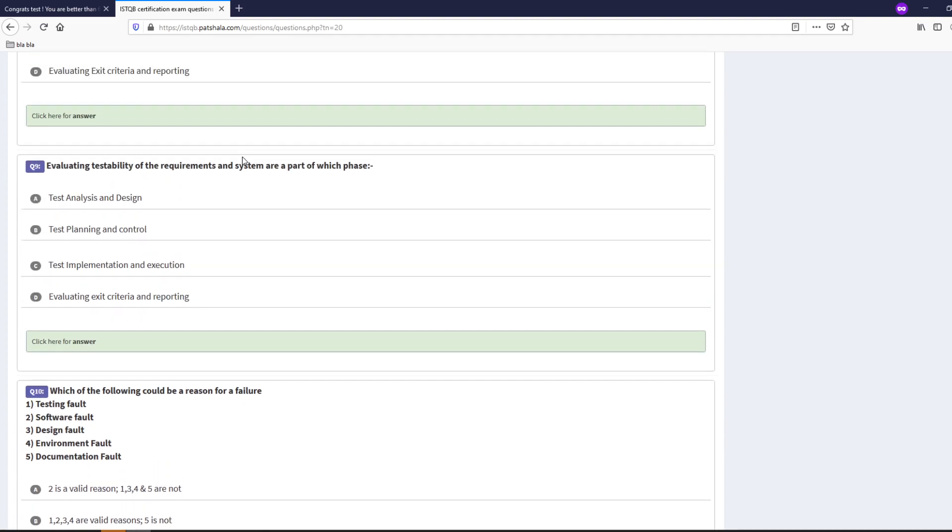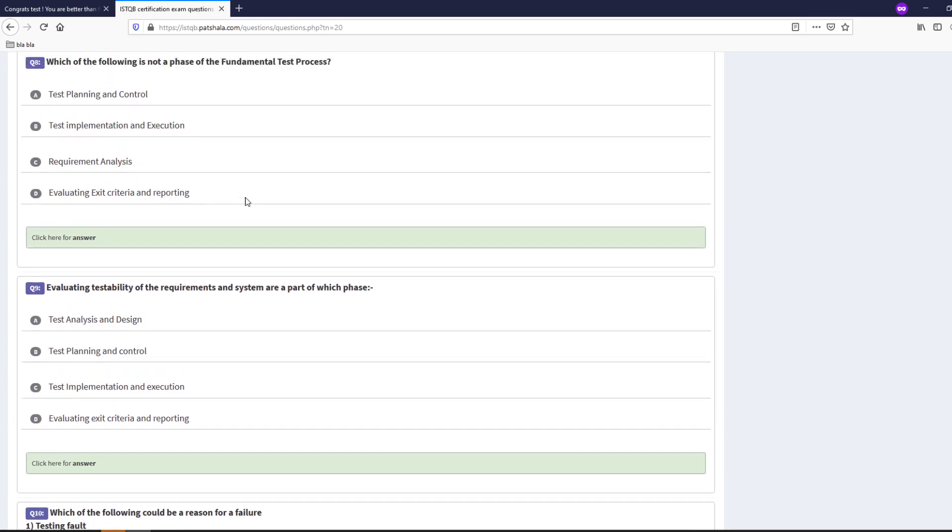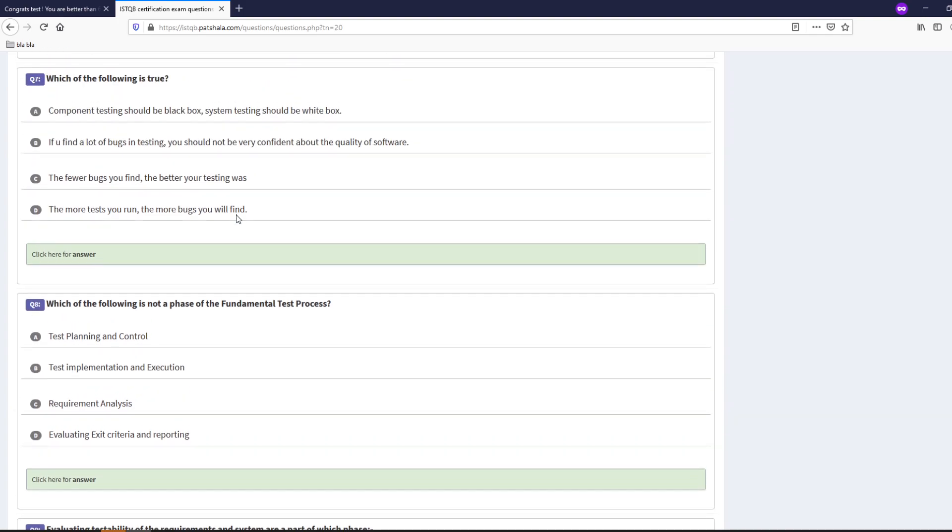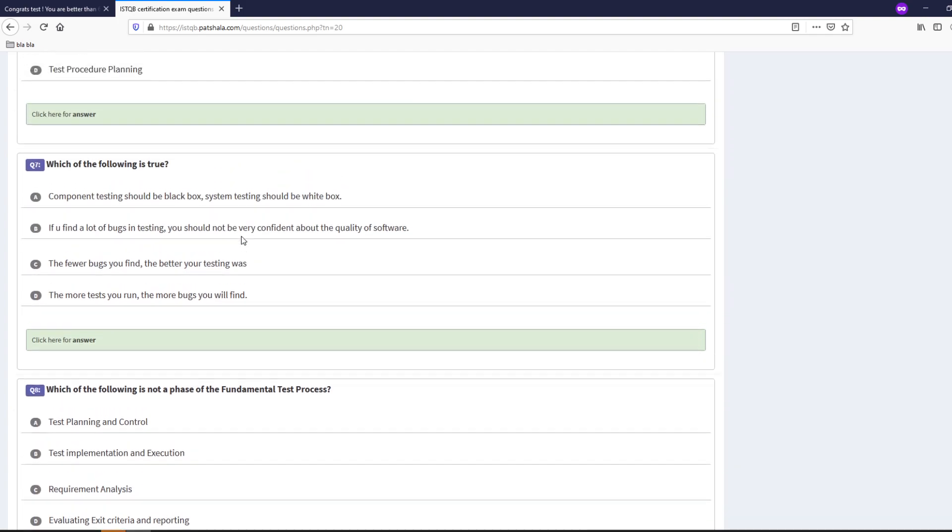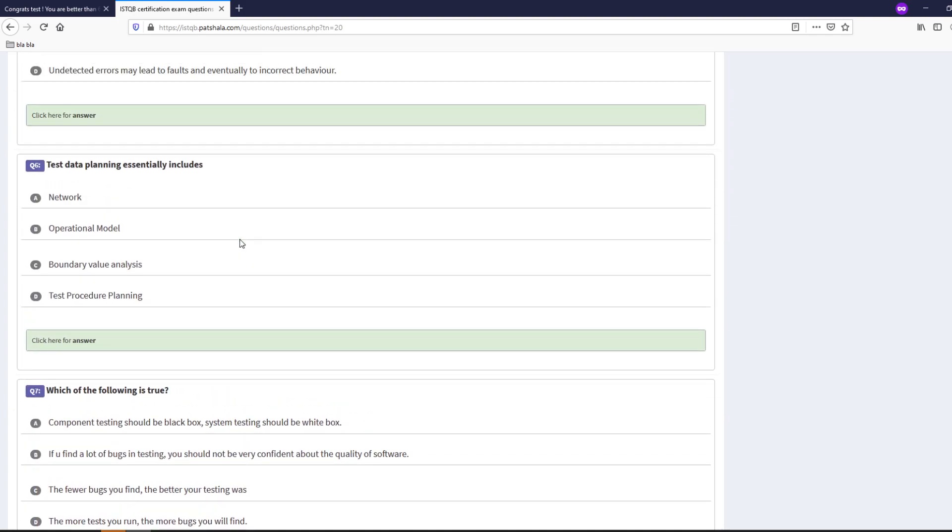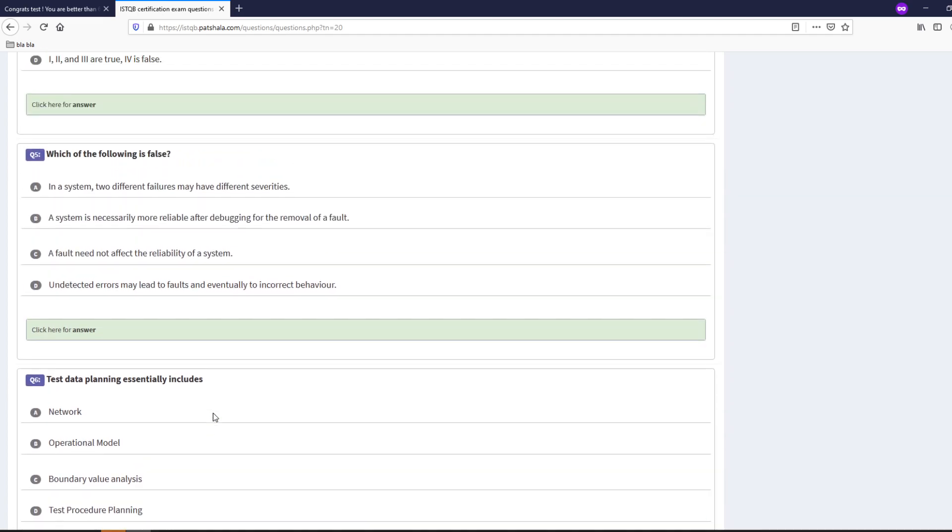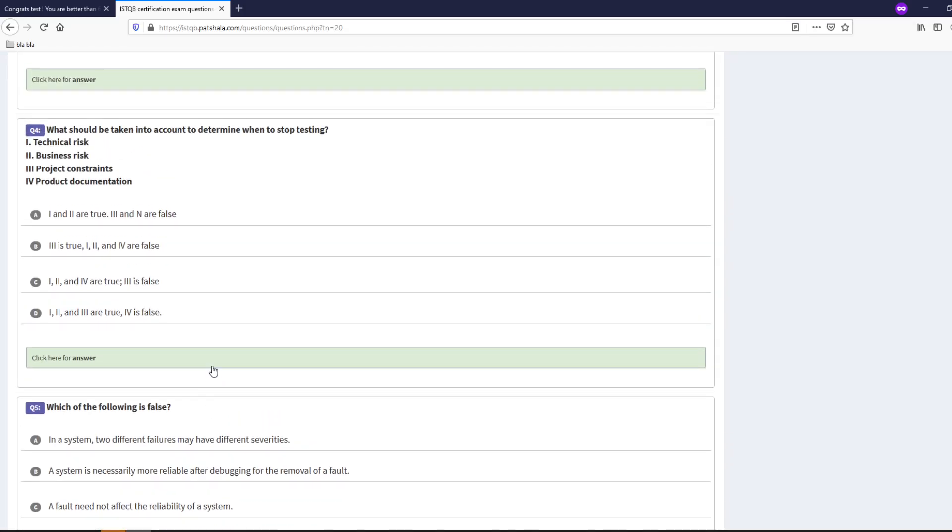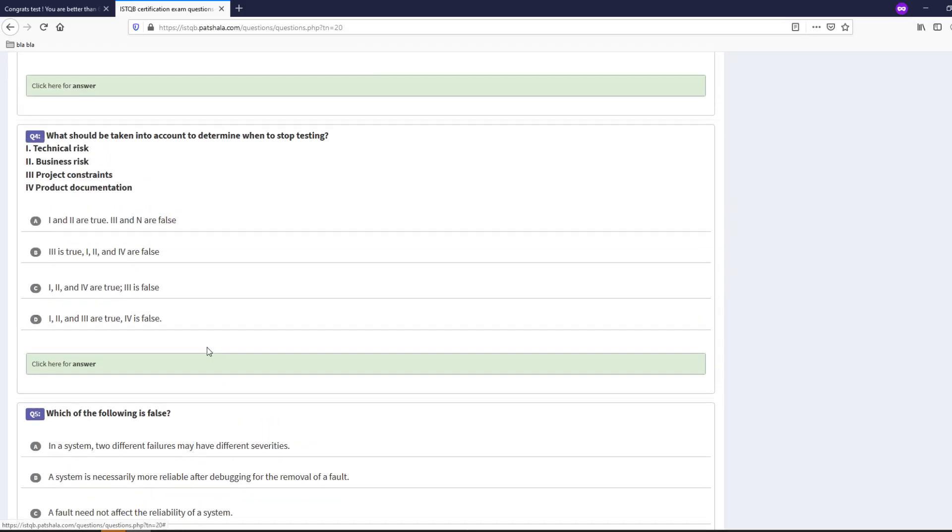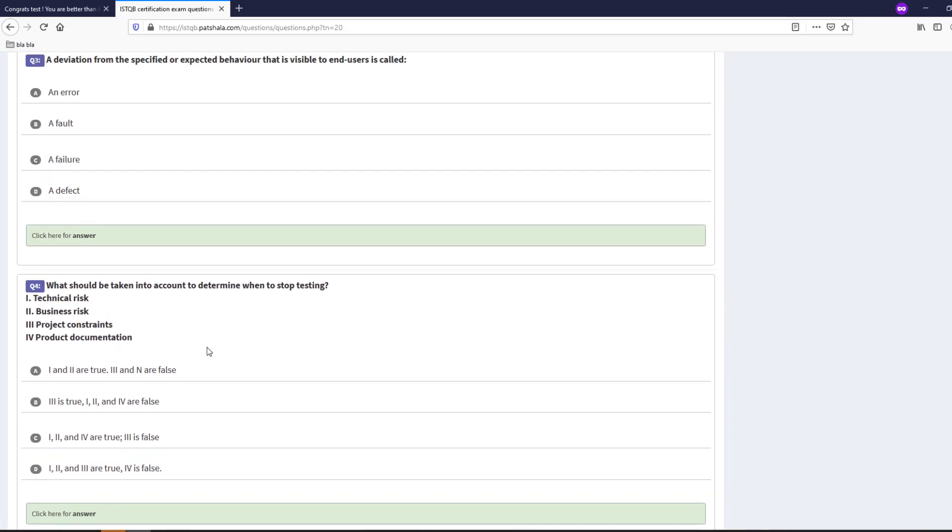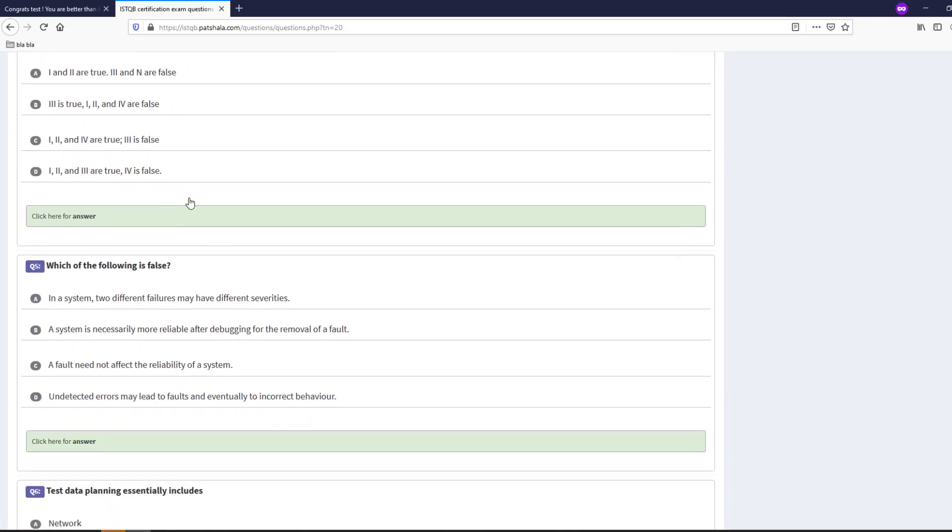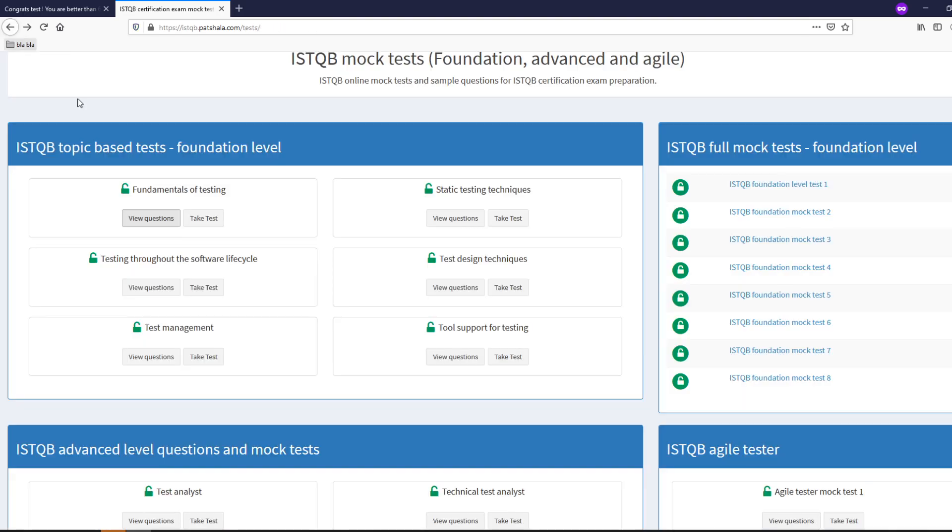You also need to understand the testing from a higher level not from just let's say executional level. So it's really important that you know all the data about testing, about test data planning, about component testing, white box, black box, system testing and this kind of exams are really helpful.